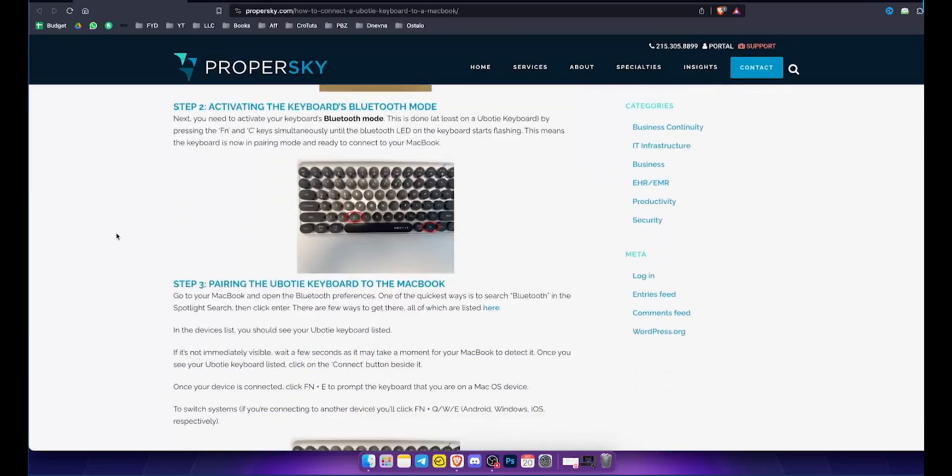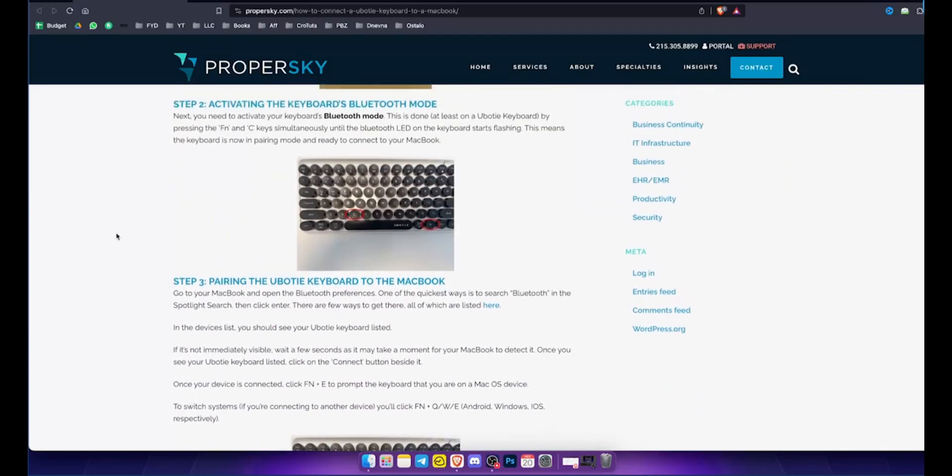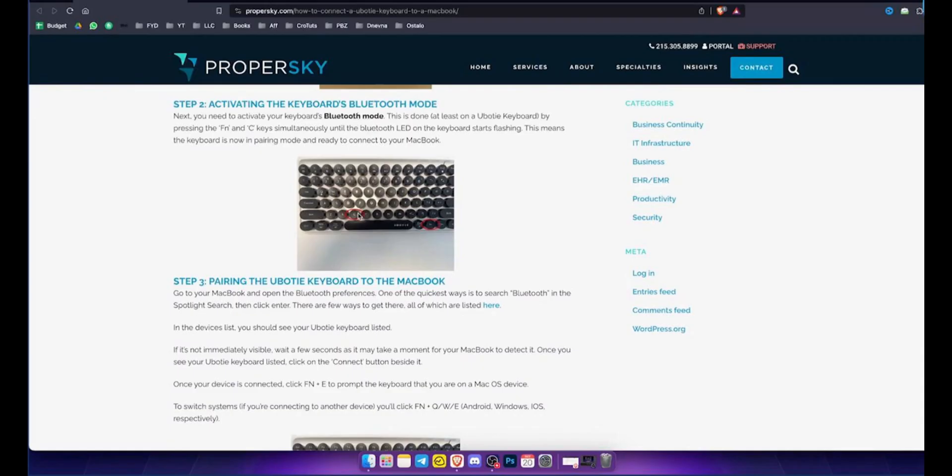Now it's time to activate Bluetooth mode on the keyboard. To do this, press and hold the Fn plus C keys simultaneously until the Bluetooth LED starts flashing. This indicates the keyboard is in pairing mode.